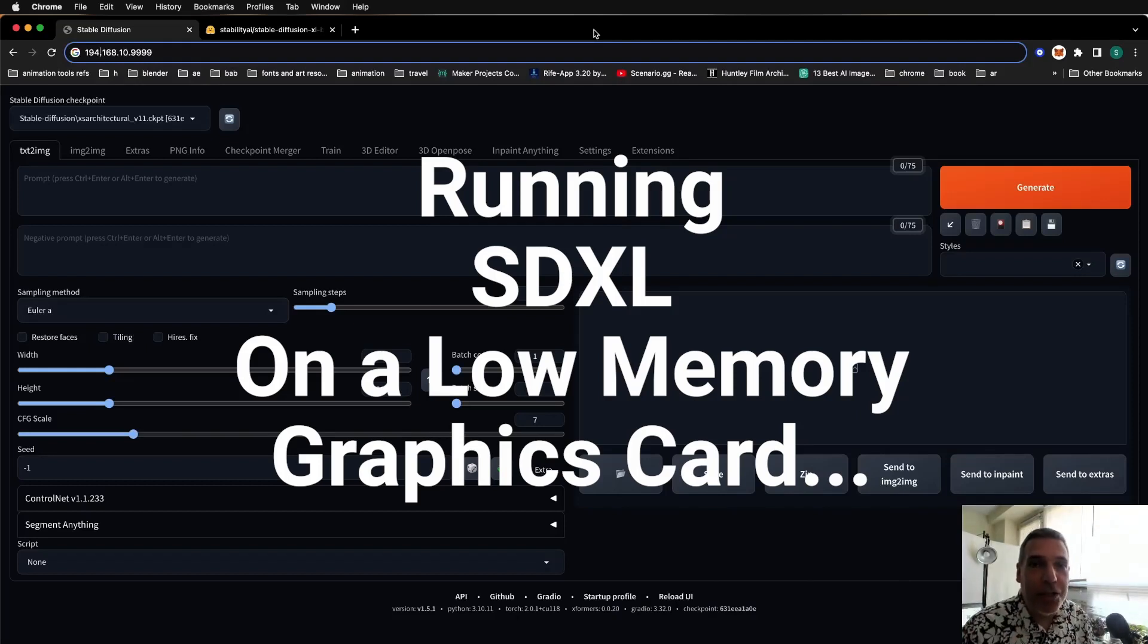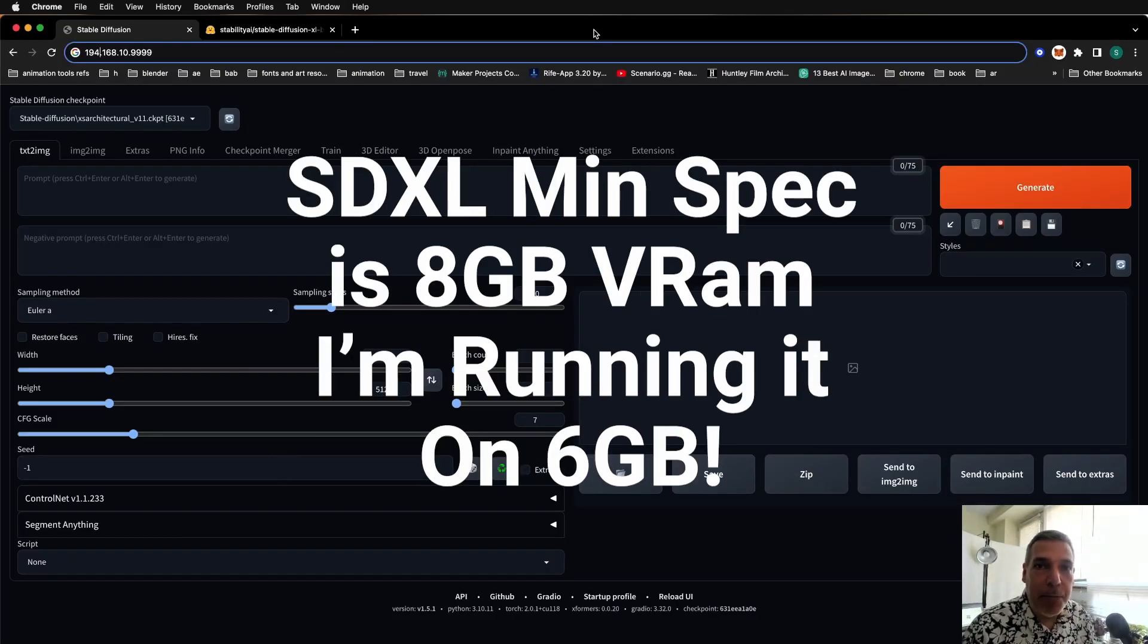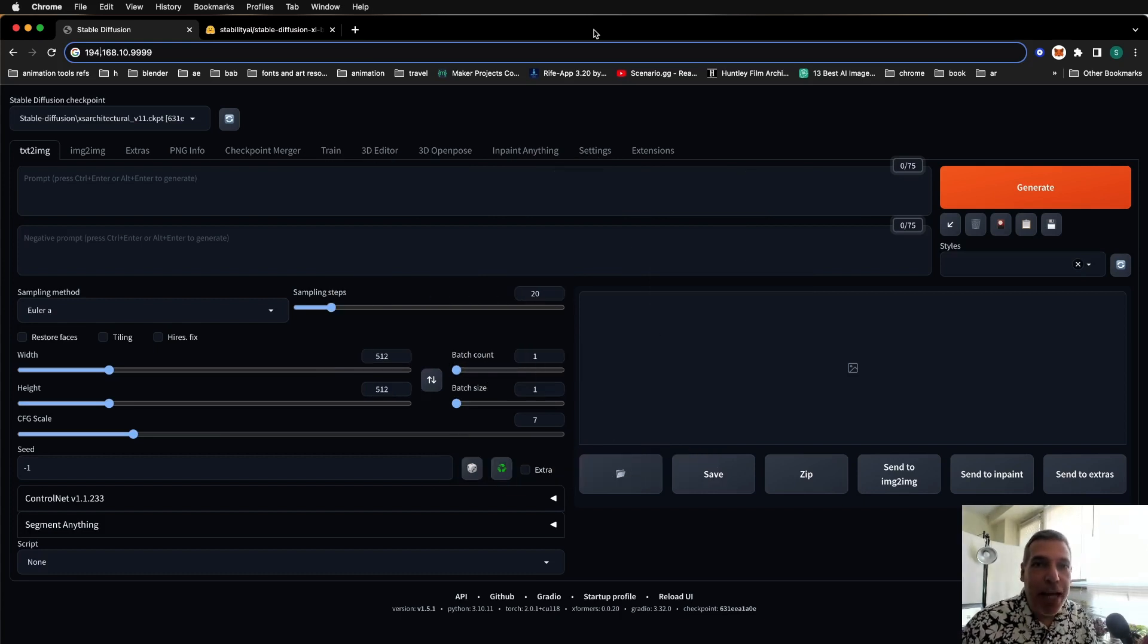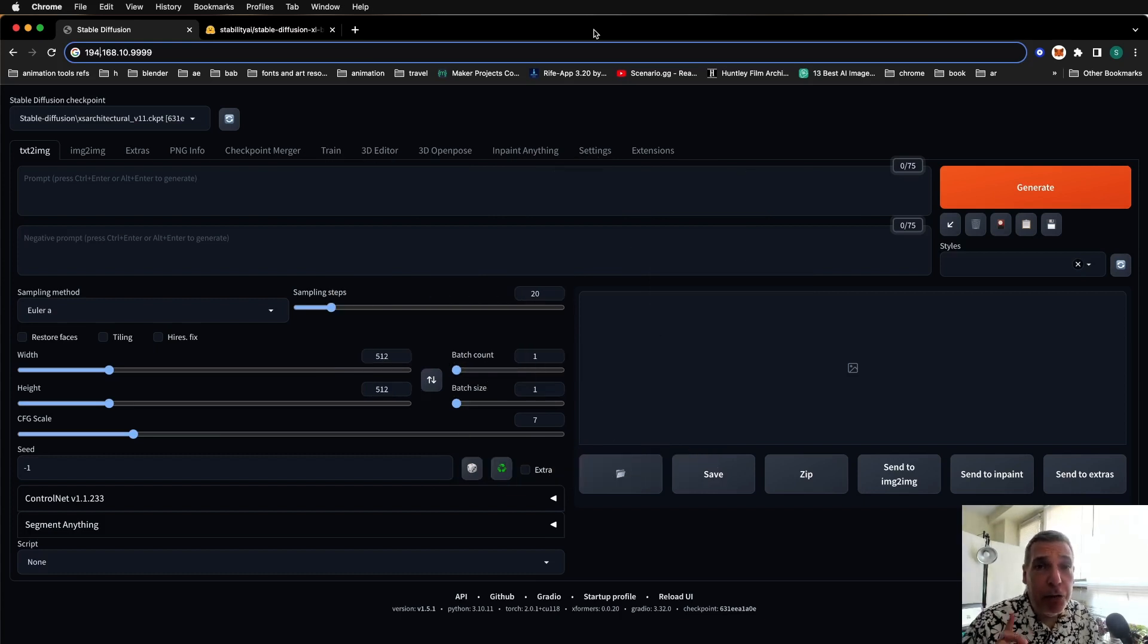I'm excited and I'm sure you're excited to use the new SDXL of Stable Diffusion. It's only been out a few days and everyone's diving in. I'm going to show you how to use it in low memory situations.